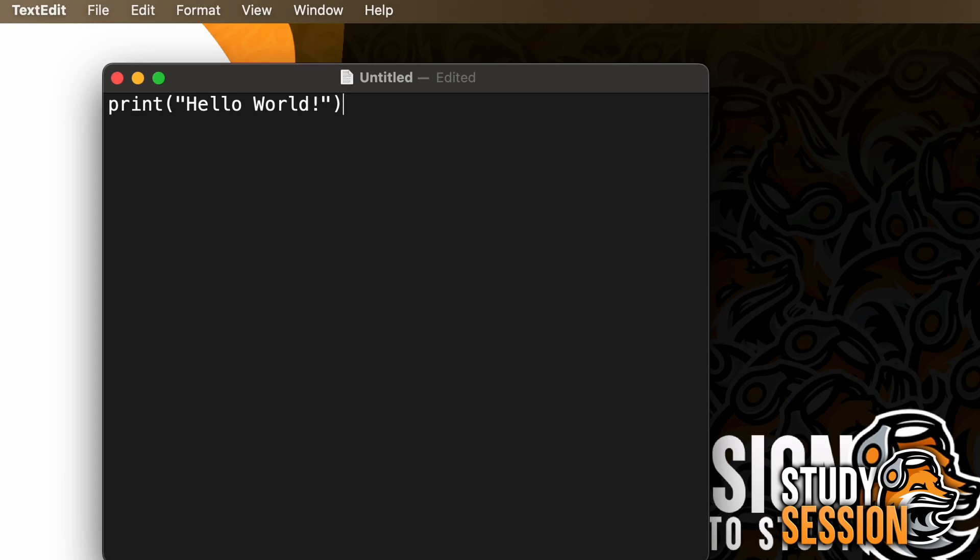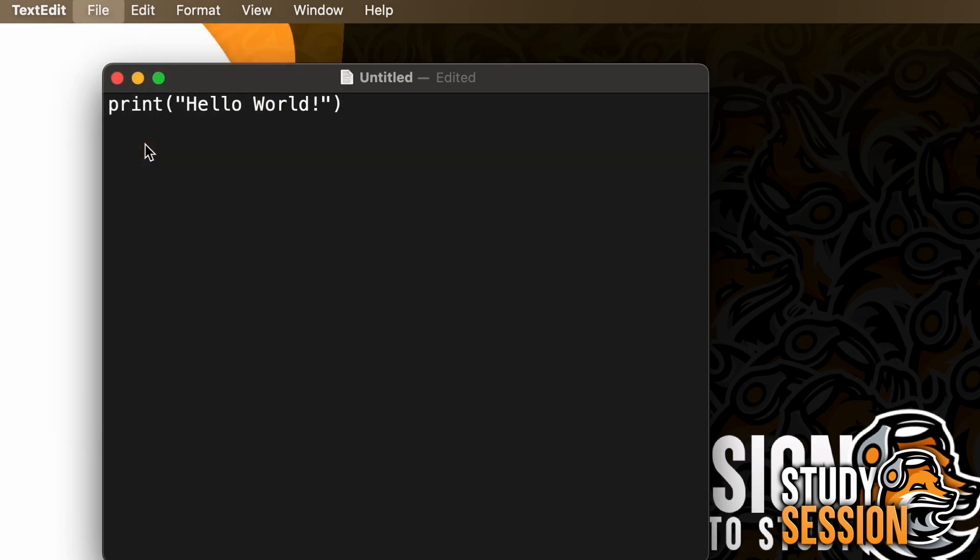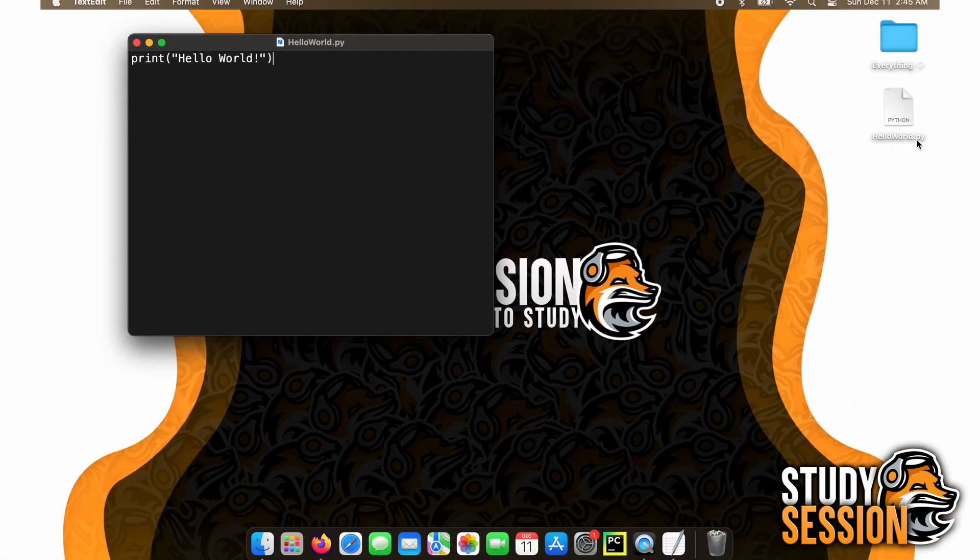Now, we can go up to file and save this file somewhere we can easily find it, like in a folder or on our desktop. I'm just going to save it as hello world .py on my desktop. The .py is important, as it tells our computer when we're running this file that it is a Python file.